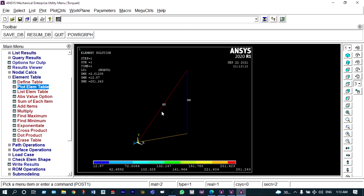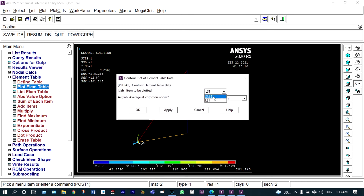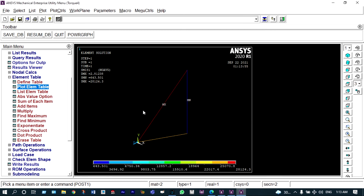The maximum stress value is 281.243 N/mm², acting on the steel member. Minimum stress occurs on the aluminium member, which is in the range of 12.87 N/mm². Looking at forces, the maximum force is encountered on link number 1, which is 28.124 kilo-newtons, and minimum force is acting on the aluminium member, which is 643.5 N.